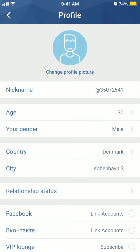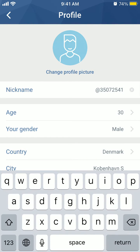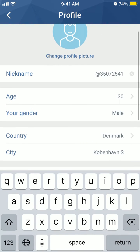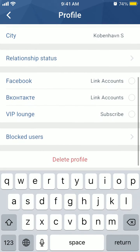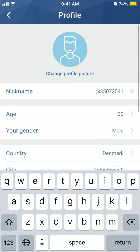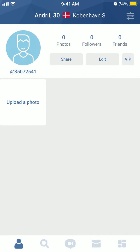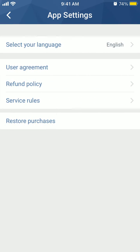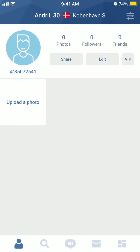You can change your profile picture, change your nickname, delete your profile, and go to app settings.